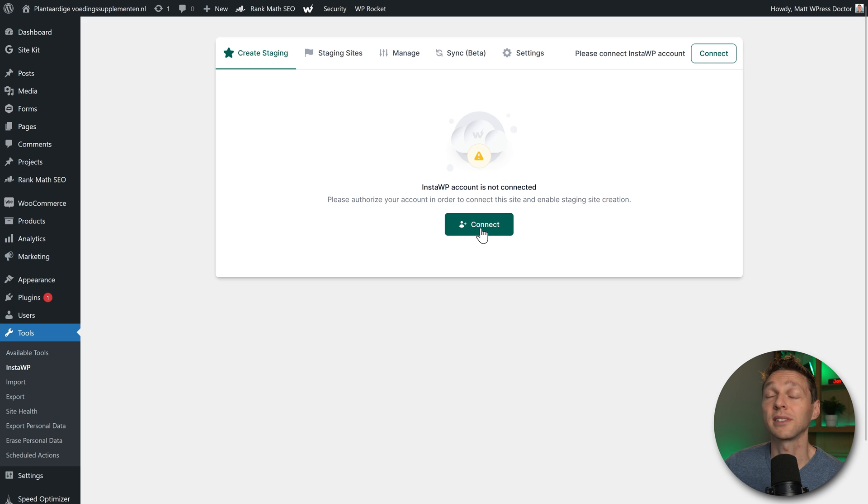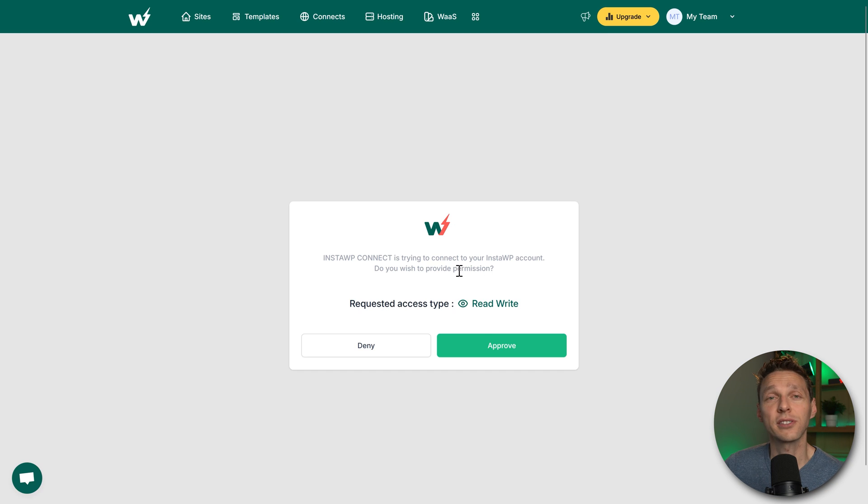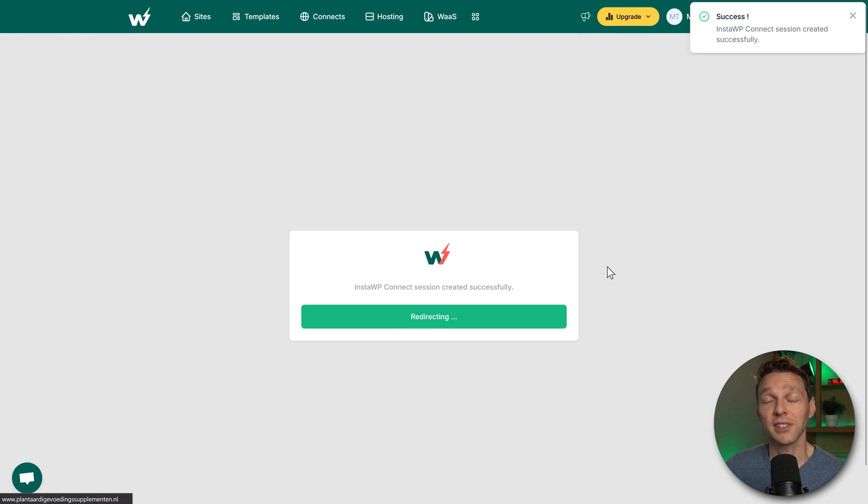Then we go on the left side to tools InstaWP. We're going to click this button connect, and then we see this screen. We're going to press approve. Success! It has been connected.